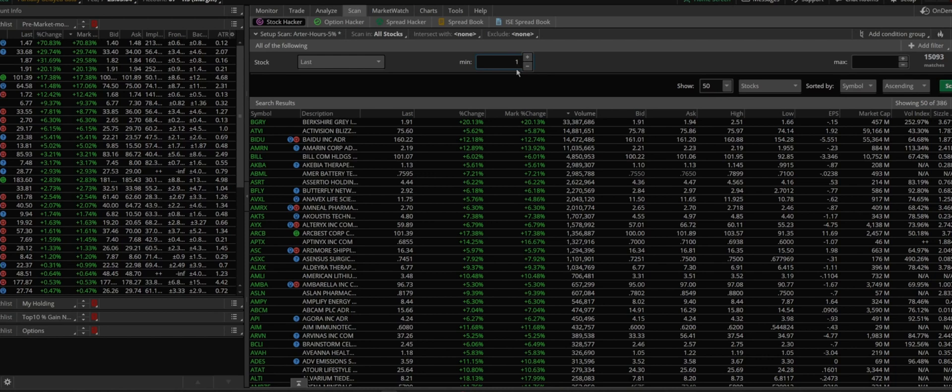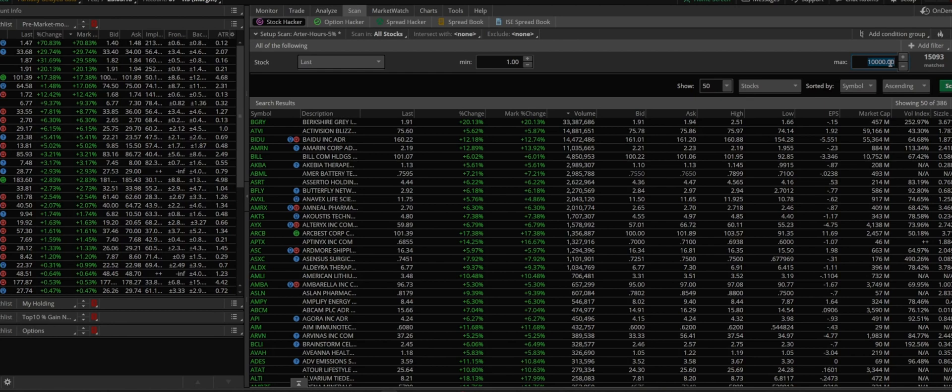Usually small guys moving a lot, so unless there is a big news, usually lower price from one dollar to let's say fifteen can move a lot after hours. That's what my criteria is. You can choose any number you want. So that's the first option.